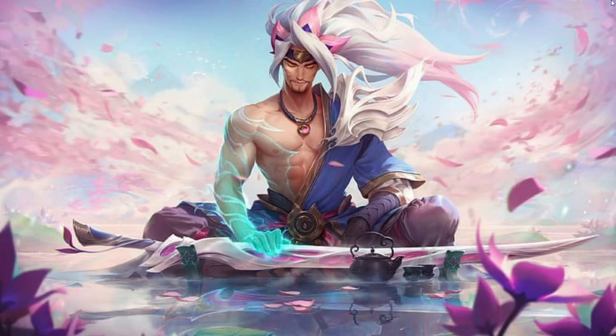Facing issues with your League of Legends client not opening? Hey there, welcome back to the channel. If you're eager to dive back into League of Legends but facing client opening issues, fret not — I've got some straightforward fixes for you.